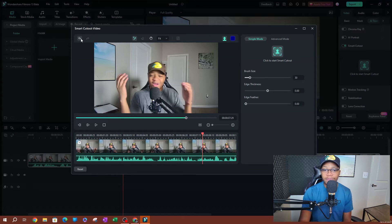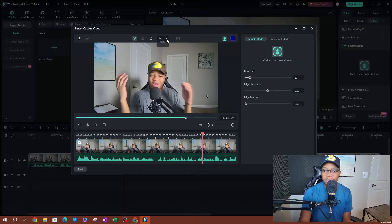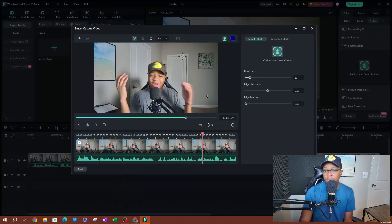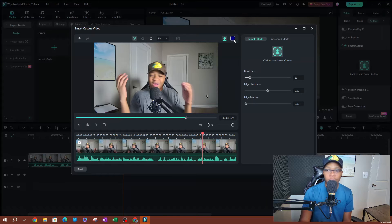You have the undo and redo tool, the brush tool — which is selected right now — an eraser, and a hand tool to move things around. You can set how you want this video to fit on the screen. I always use Fit because I want it to fit the entire screen. Over here you have Preview Mode where you can preview how things look. You also have the color setting — this is the color that appears when you start brushing over your subject. If you don't like this blue you can change it to any other color.